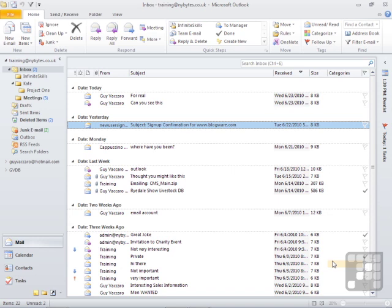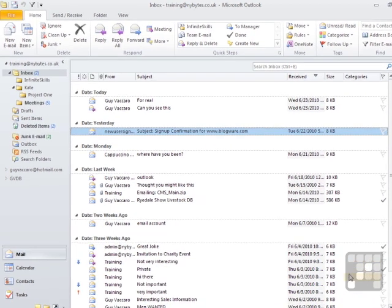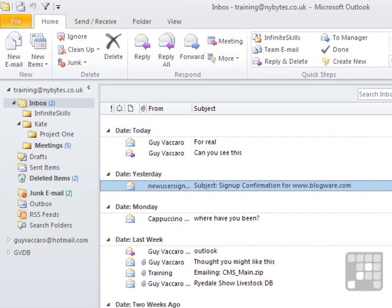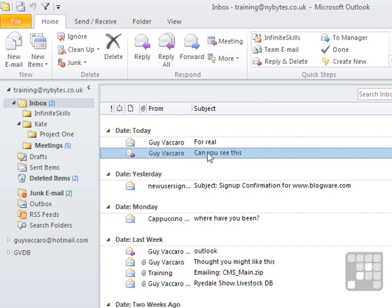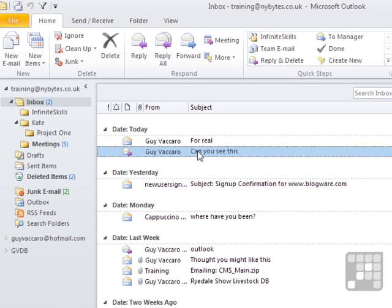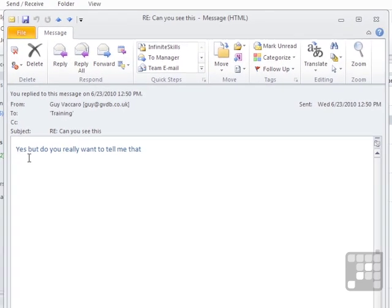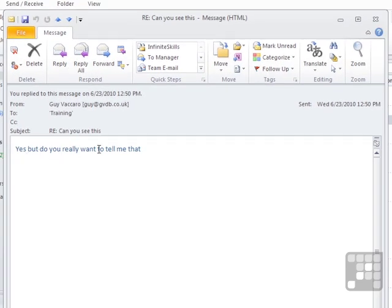But sometimes some people actually remove the original message or their email program removes the original message and you'll open an email and you can't quite understand what they're on about. So for example, this one here from Guy Vaccaro, if I double click that, I can say yes, but you really want me to tell me that and I don't know what they're trying to tell me because I can't see the email that they're replying to.